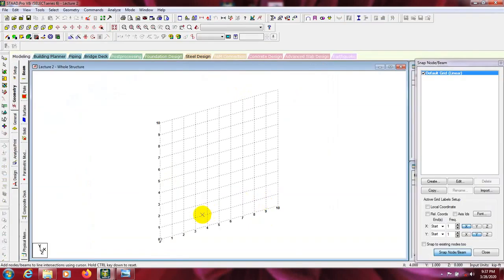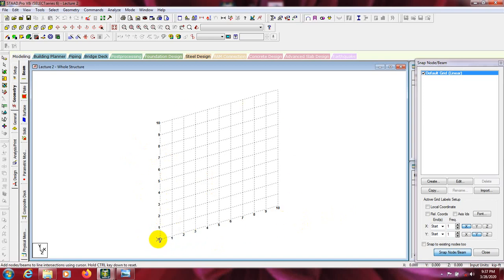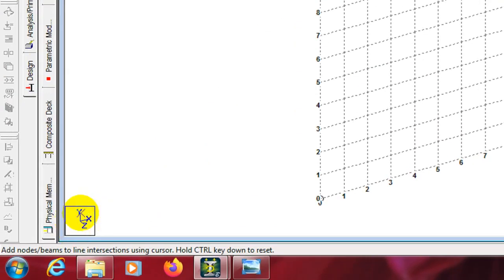After that, here we are seeing the snap node or beam option. To draw a beam or anything in StatePro, we have to draw some nodes. When we start StatePro it shows us some different nodes. In this grid, every distance is 1 foot — so 0 to 1, 1 to 2, 2 to 3, 3 to 4 — every distance is 1 foot. This level is showing the axes.